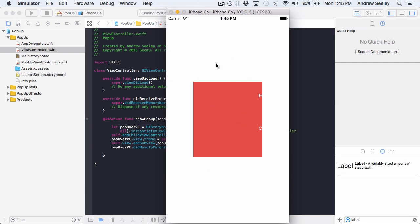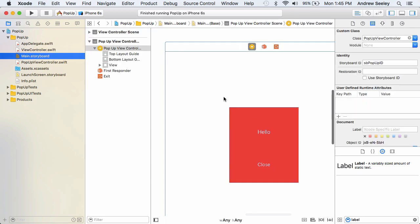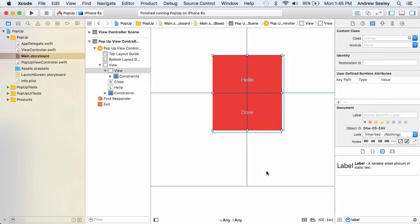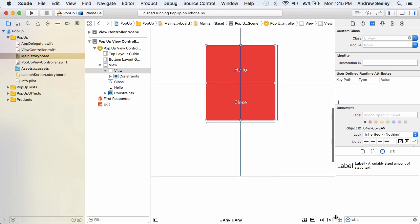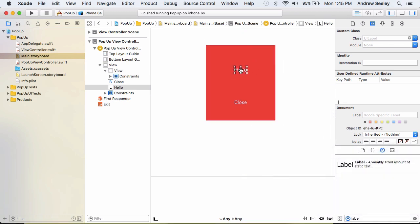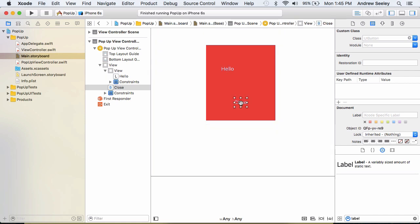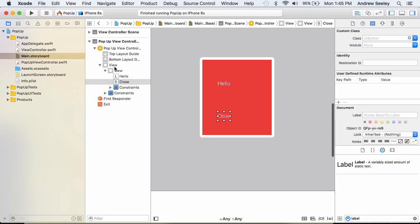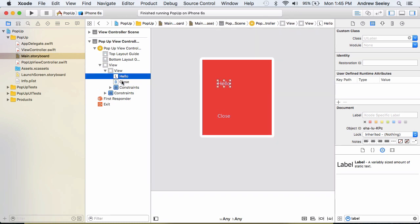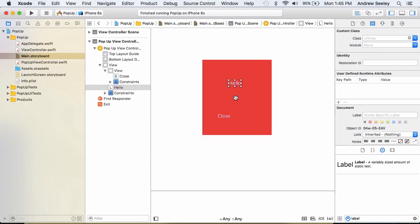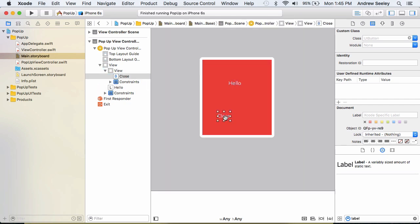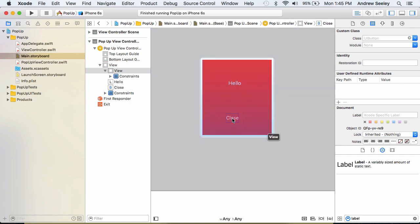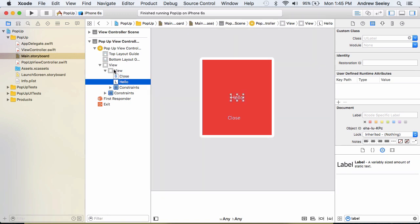So just stop the app, go back to our main.storyboard. And this view in the middle, we'll just move the hello label to the left and the close label to the left a bit. And what that's going to do is in the view, it's now inside the view. Before it was outside. So now if we center it in the view, it will actually appear in the middle. So make sure that the close and hello label is under this view here on the left side.